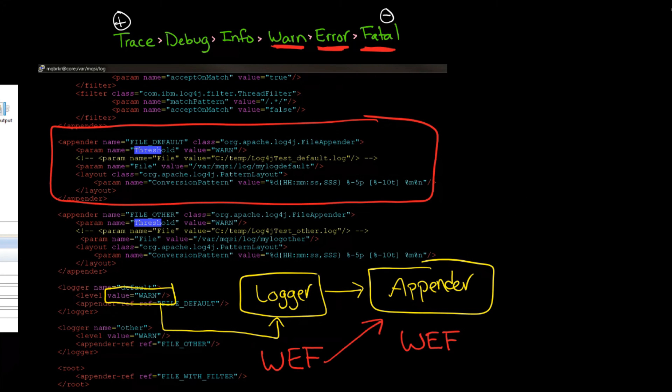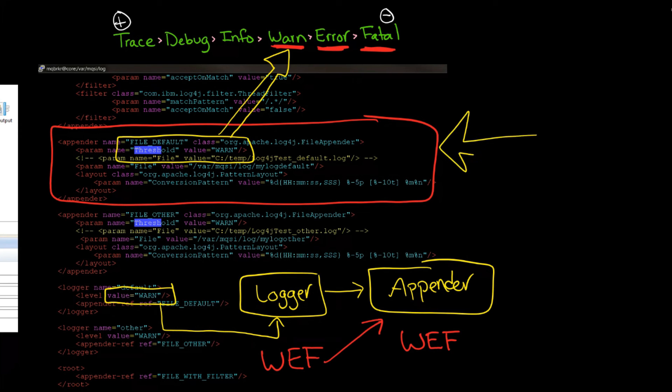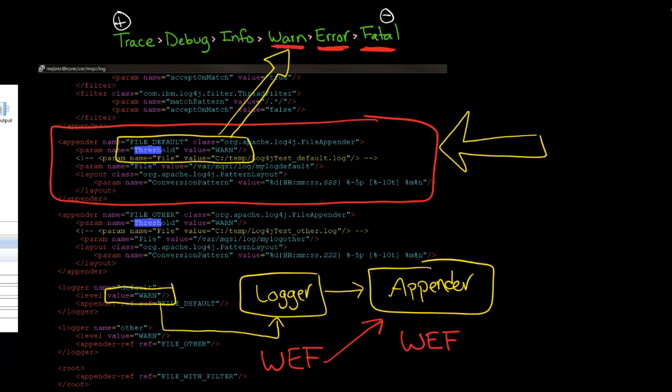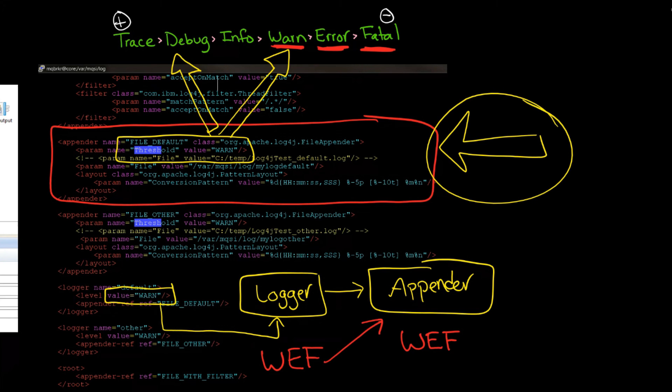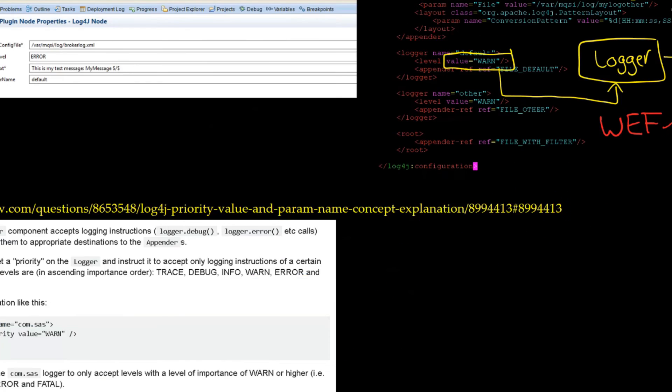So what you do is you set up two different appenders. The first appender is going to have a threshold value of, say, warn. That's our first group. And then you just create another appender, just like this one, that's going to write to a different file. And that file might say system programmers. And in that second appender, you're going to accept debug, or you're going to set the threshold value of debug in this second appender.